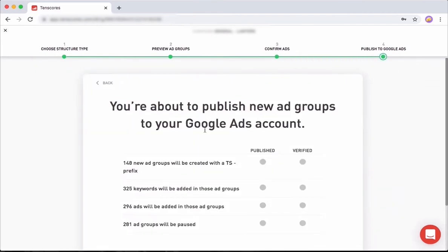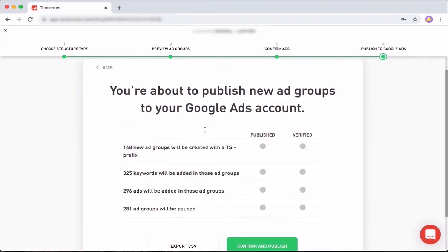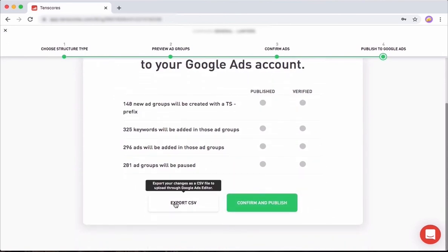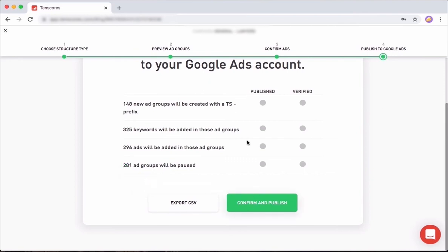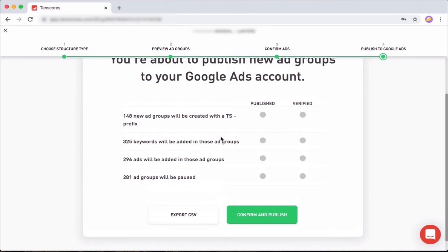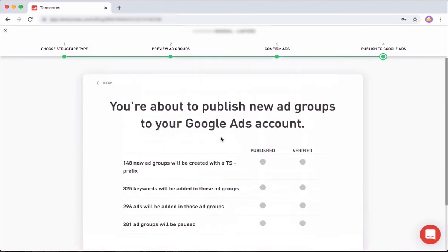You get to the publishing phase. Just confirm and publish. We also have an export CSV feature if you use Google Ads Editor and you want to do some more things in the campaign before you publish it. This is a nice to have if you want to, but it's much, much simpler to just confirm and publish.